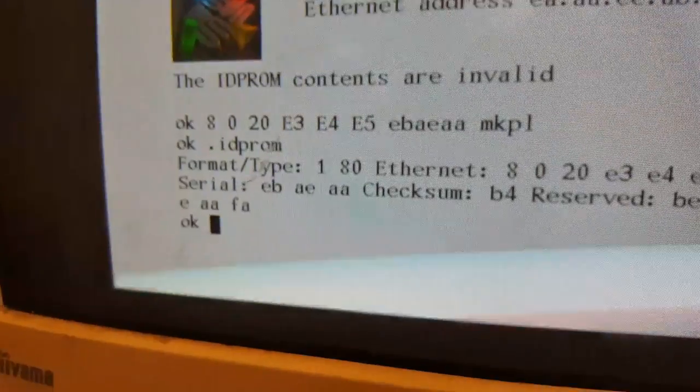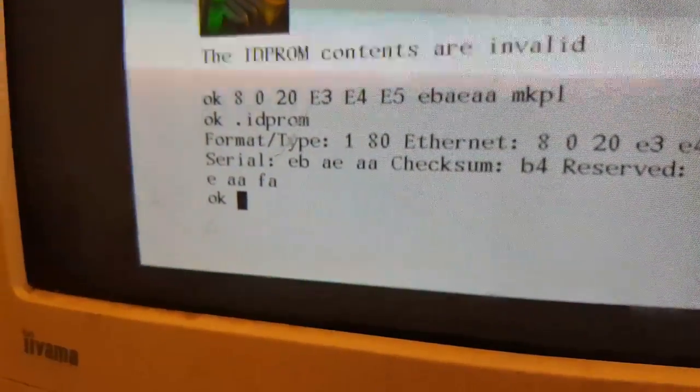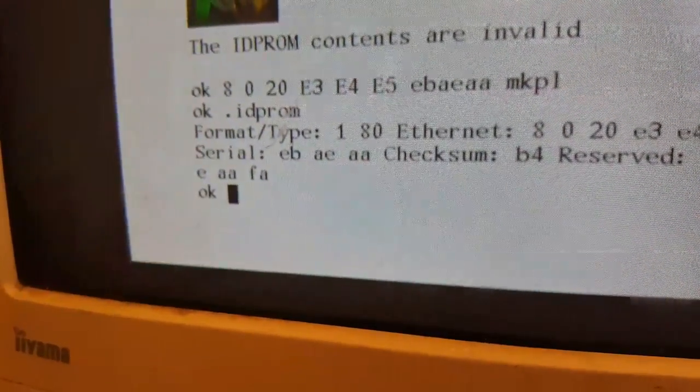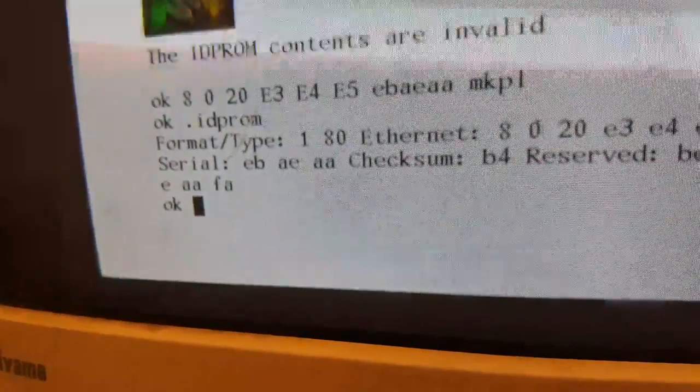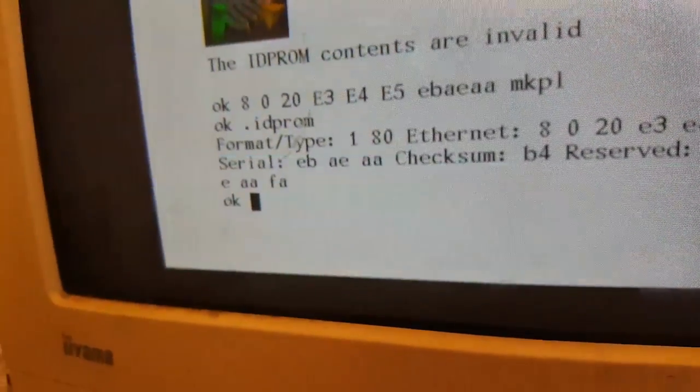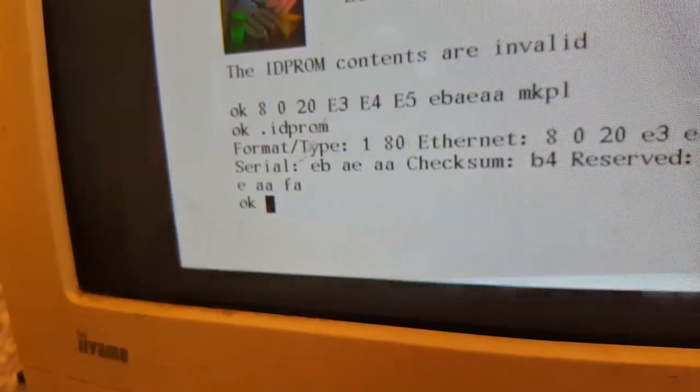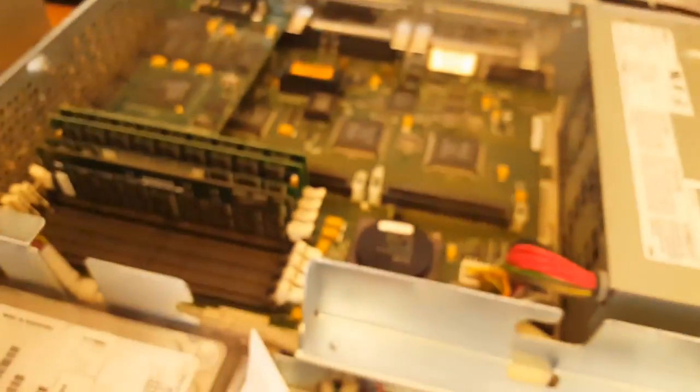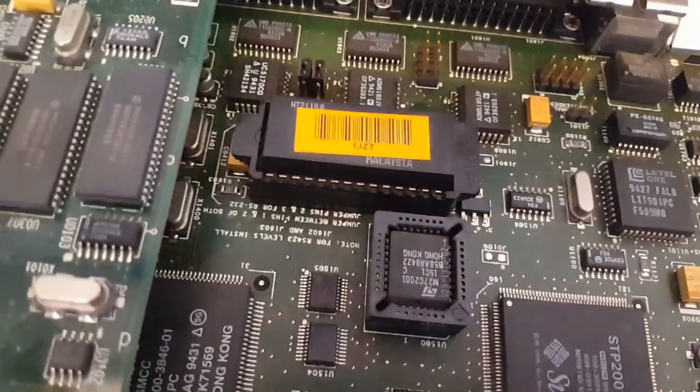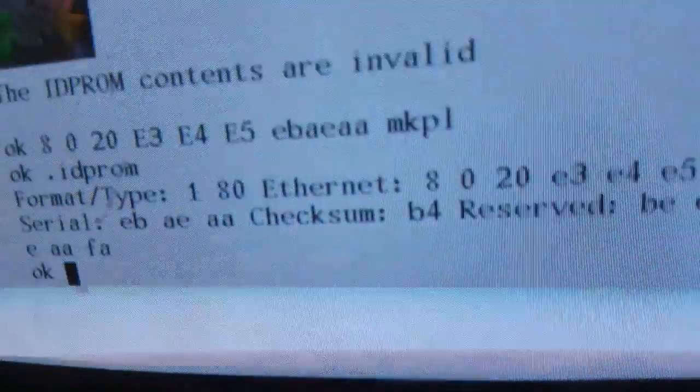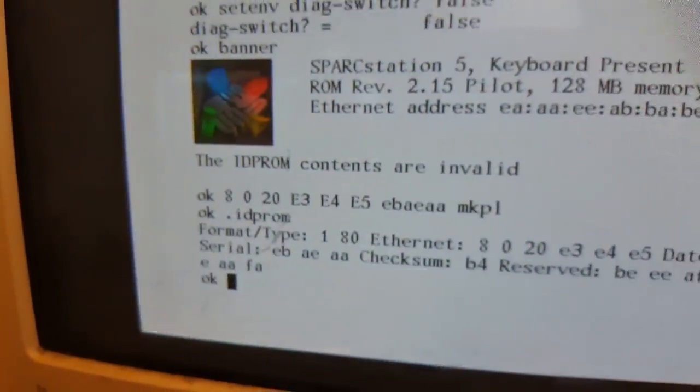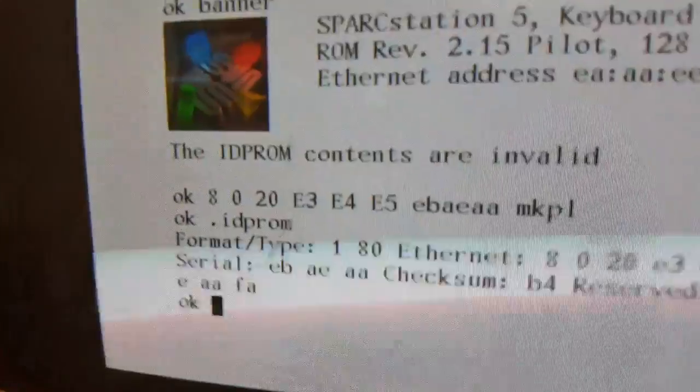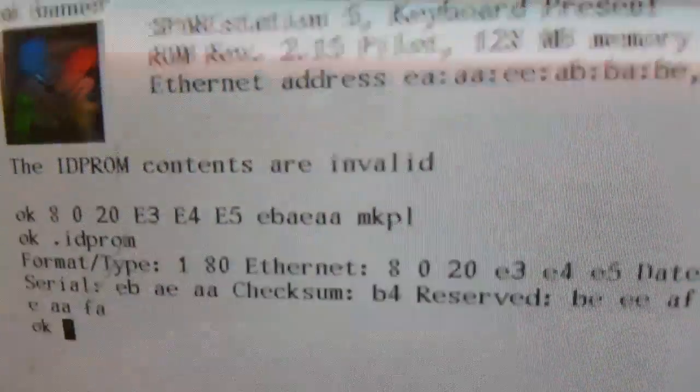At the OK prompt I've done 8020, that is the first three bytes of the Ethernet address, and then I've just made up the last three bytes E3 E4 E5. Some machines don't have a physical MAC address stored on the machine, so I can't actually find out what the MAC address of this machine is supposed to be. More recent models do have the last three bytes of the MAC address on the barcode but not this one, so I'm going to make them up because it doesn't matter as long as it doesn't clash with anything else on my network.